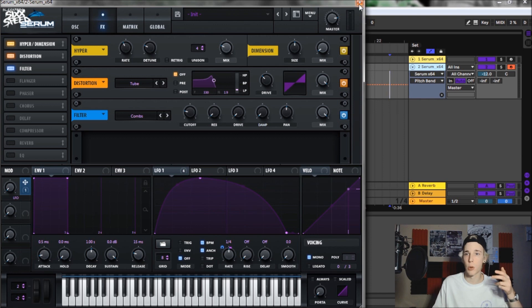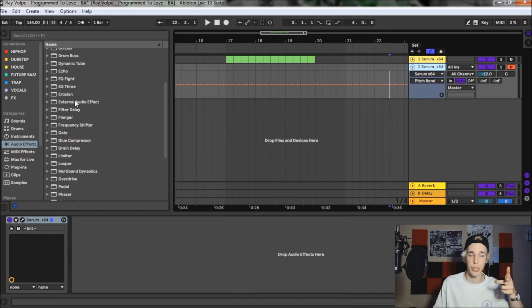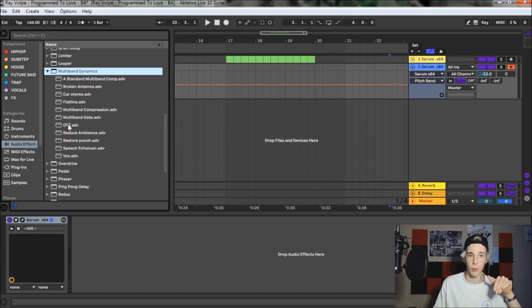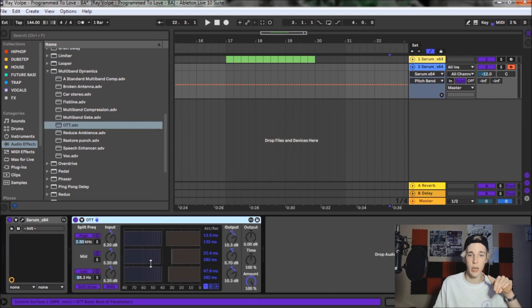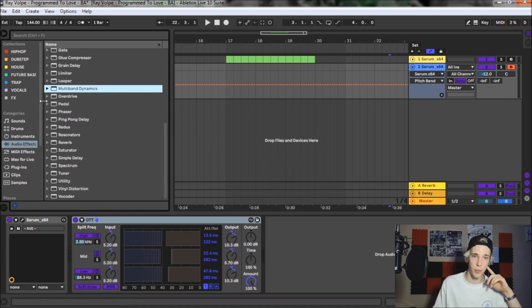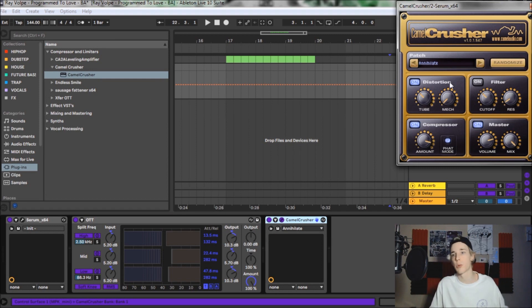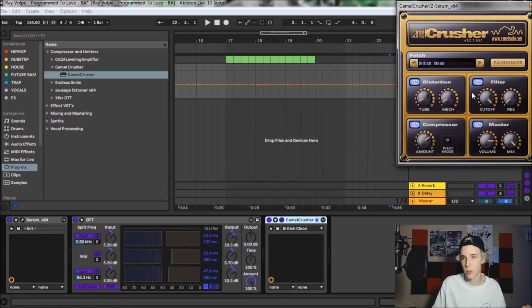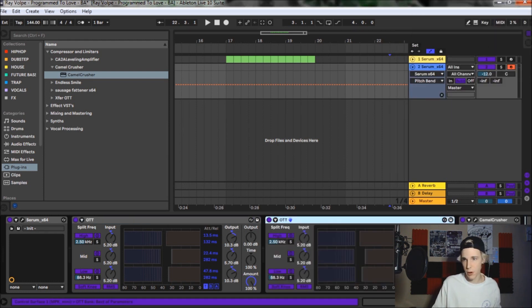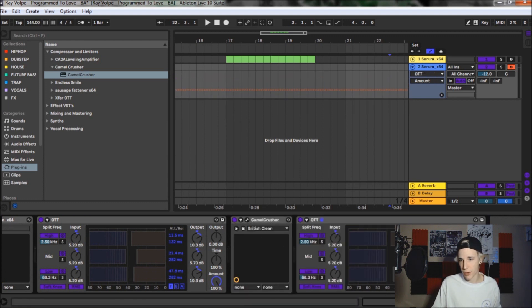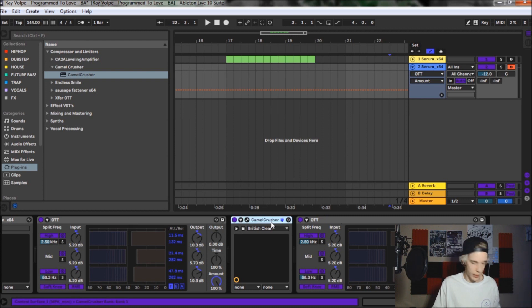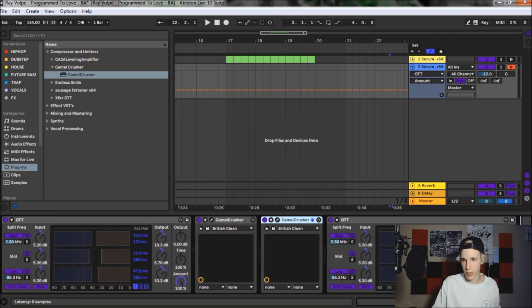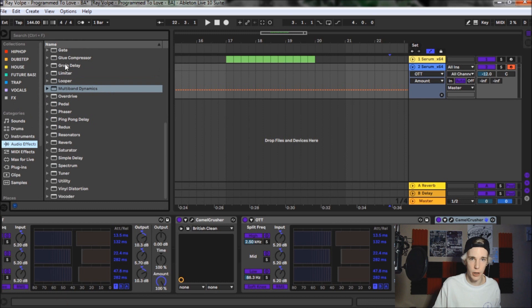So to deal with that, what we do is we simply go over and we grab a multiband dynamics from Ableton stock, throw an OTT on there, leave it just as is. I'm going to throw a camel crusher on there. But in theory, you pretty much could use any distortion plugin that's really there just to give it a little bit more distortion, but I'm going to use the British clean plugin, duplicate the OTT. Put it on the other side of the camel crusher. I'm going to bring this down to about 30%. That's good. And then duplicate the camel crusher with the British clean again. Bring it to the other side of the OTT.